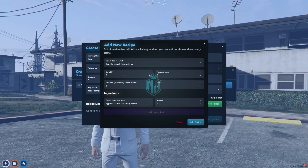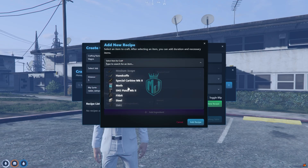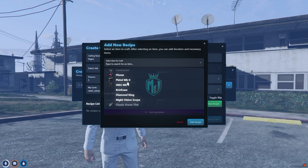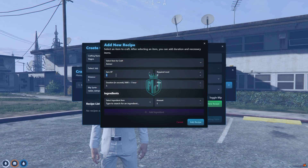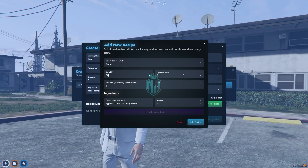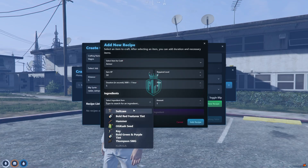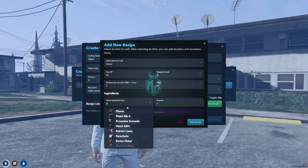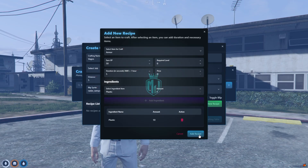Now we click 'Add New Recipe' and add any item to craft. We'll try armor. You can set how much XP is earned after crafting — I'll make it 50. Set the required level, price, and duration. Then select ingredients: I'll add metal scrap and plastic with a quantity of 10. Click 'Add Ingredient' then 'Add Recipe'.